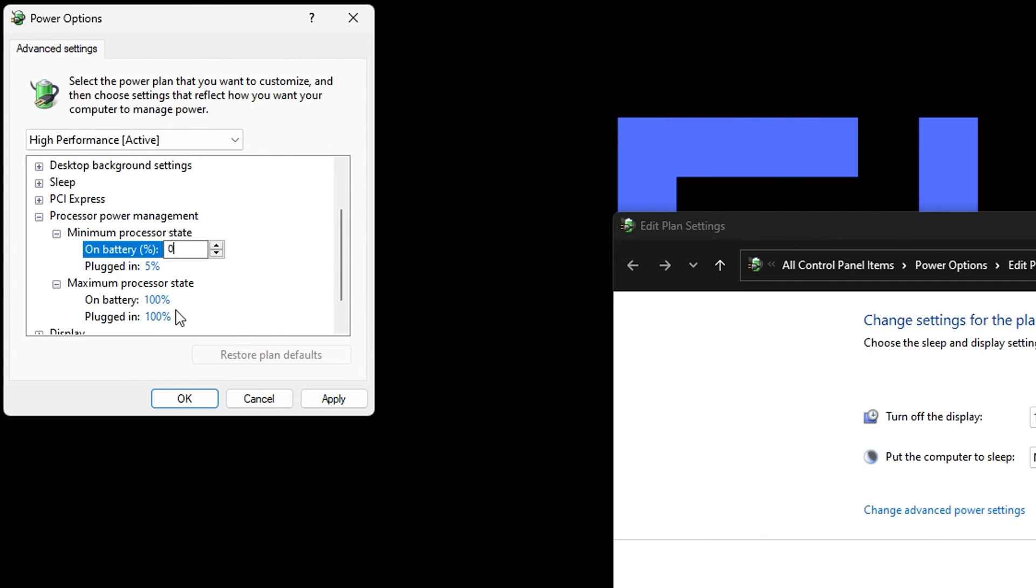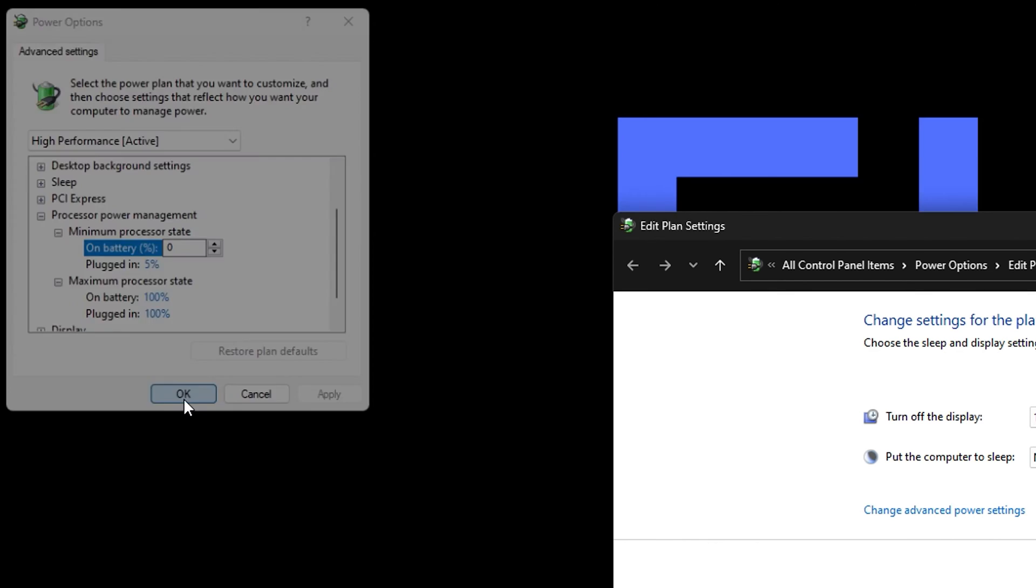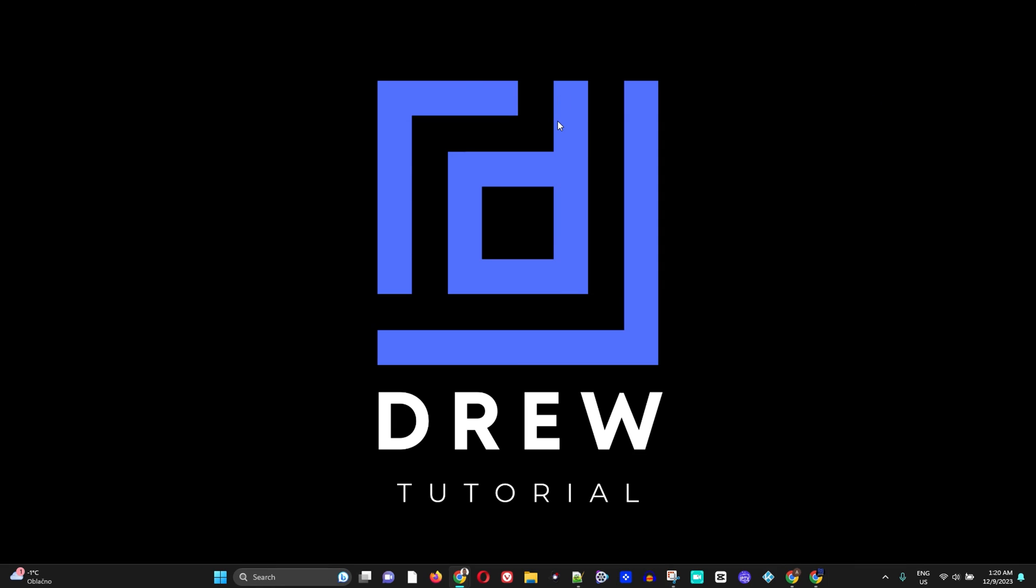You can see that I have mine set to 100 already and that's all you need to do. Once you finish with that just go ahead and click Apply and simply click OK.